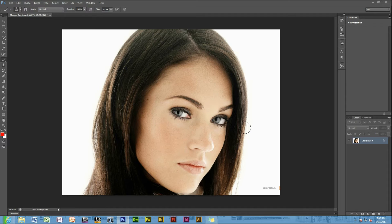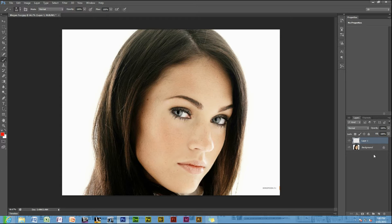Once you've opened the file you want to edit, you need to create a new layer, which is down here in the bottom right corner. There you go, it should come up as Layer One.